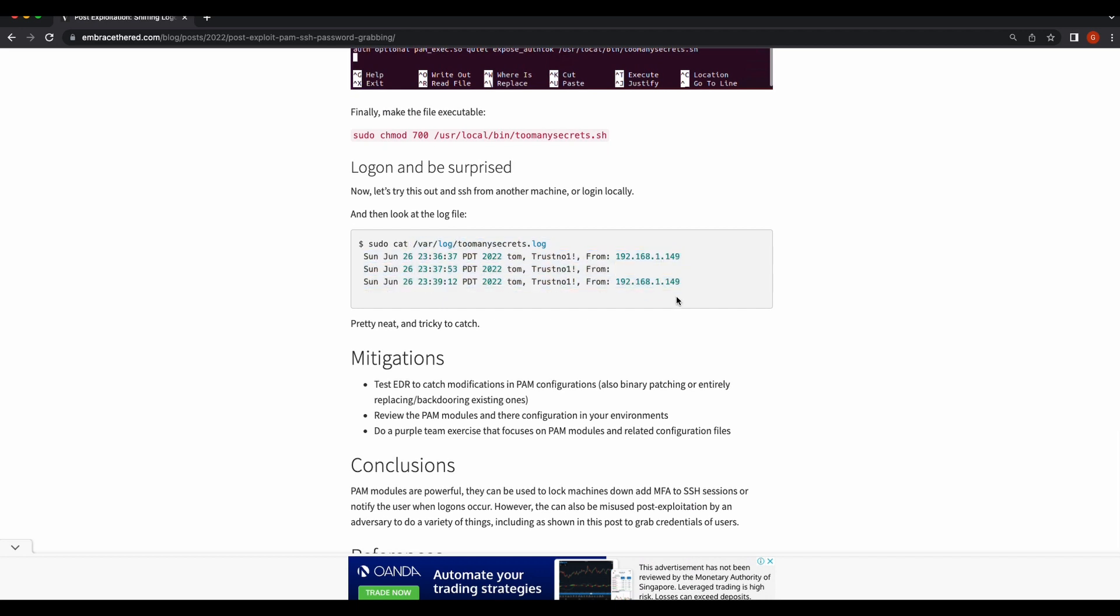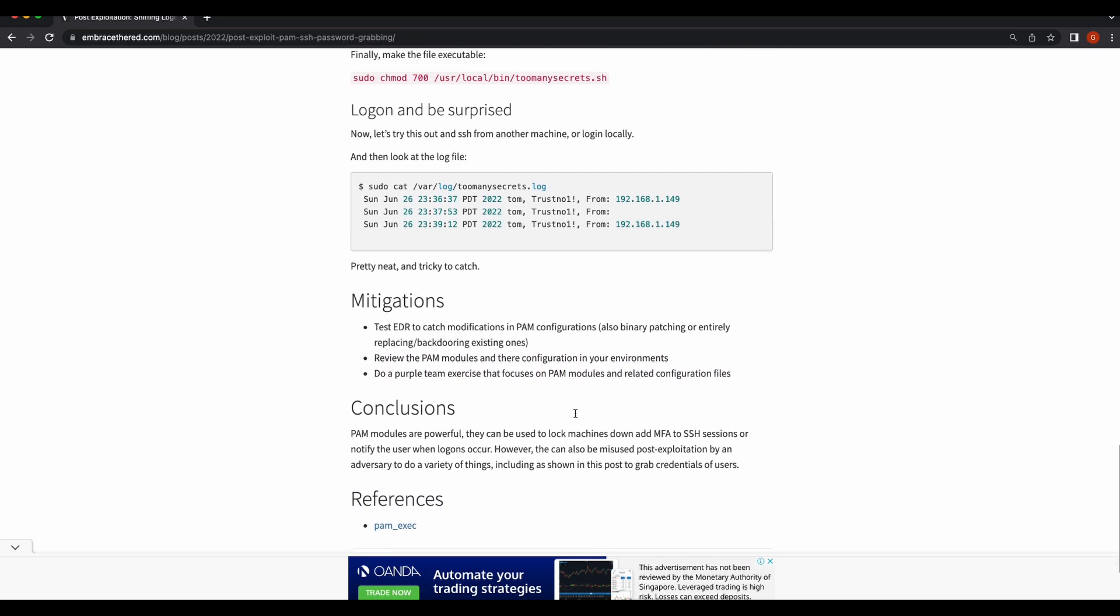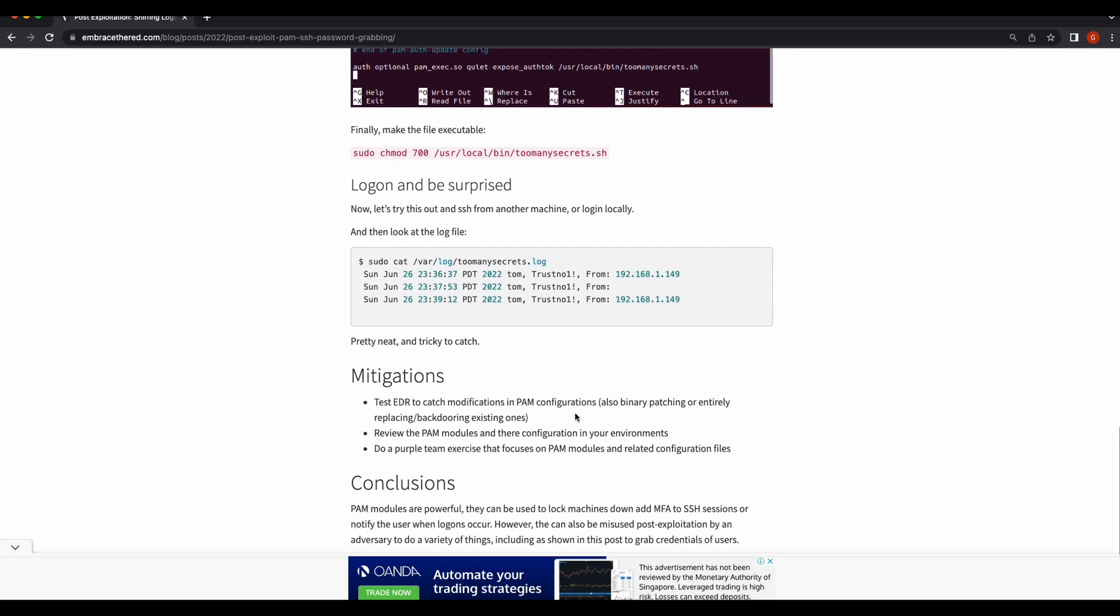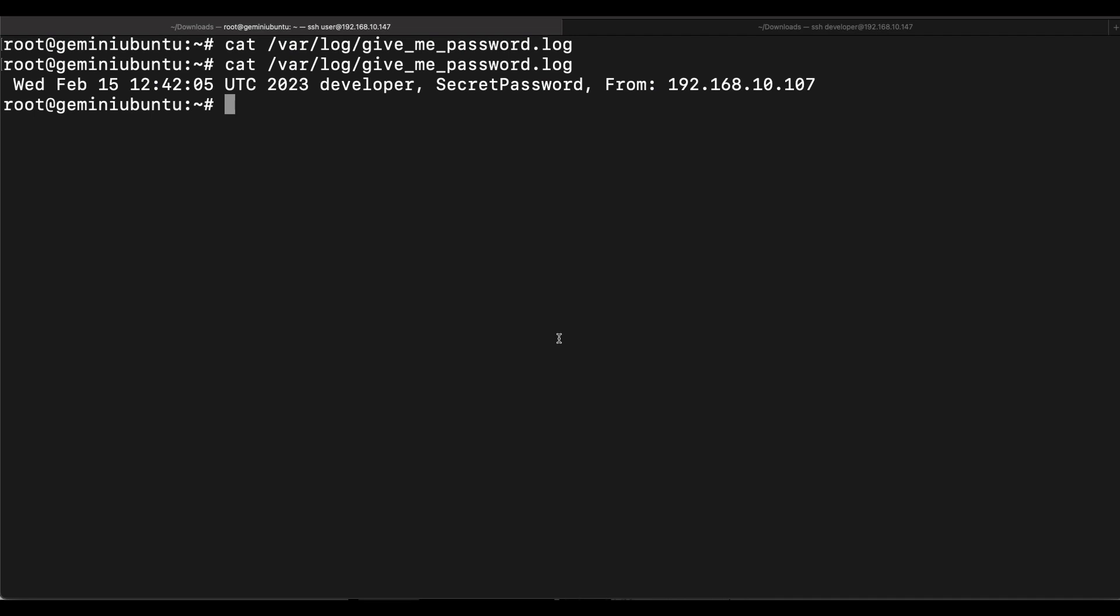Looking at the mitigations, the author is suggesting EDR to catch modifications in PAM configuration files and also to review PAM modules and settings. I don't believe that EDR products are mature enough in Linux to be able to do all of that, definitely not AV solutions like ClamAV.